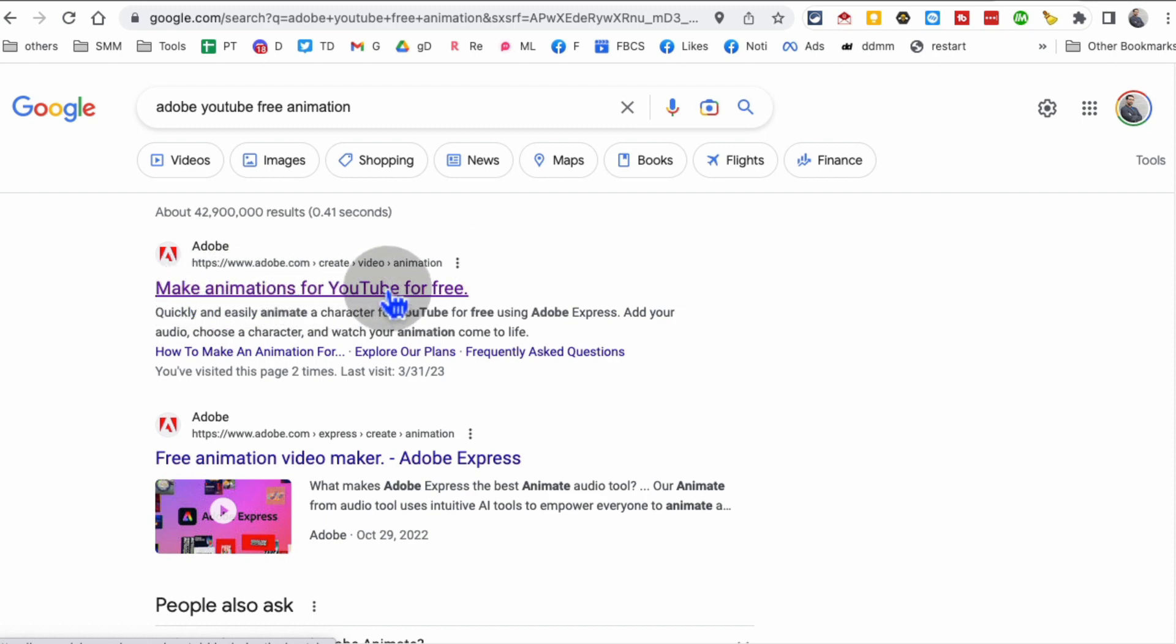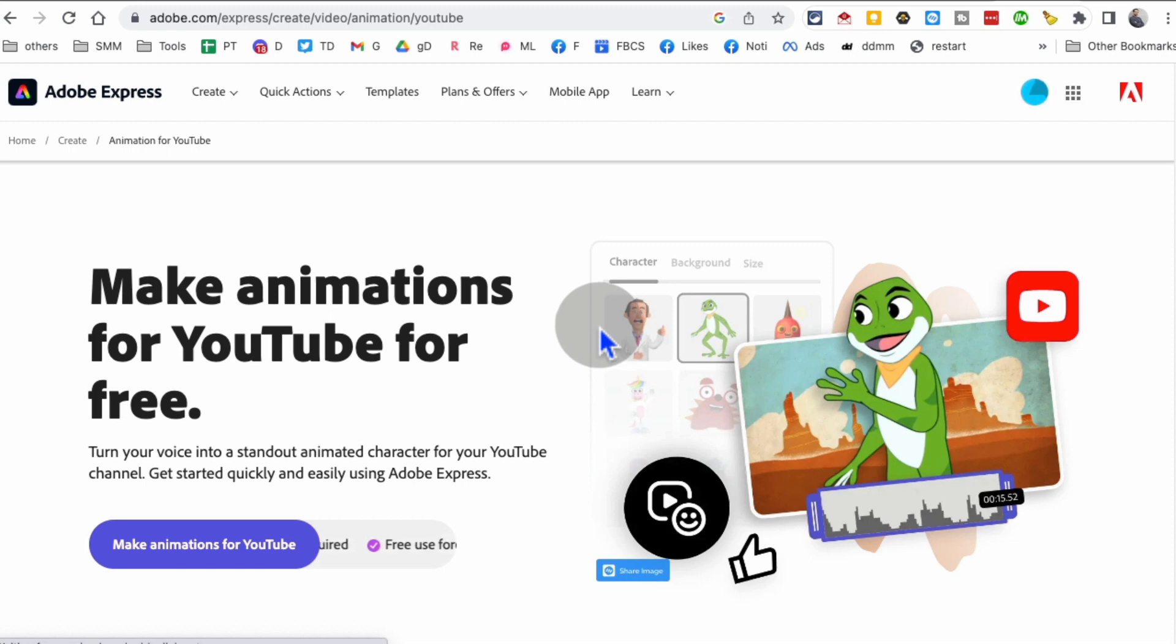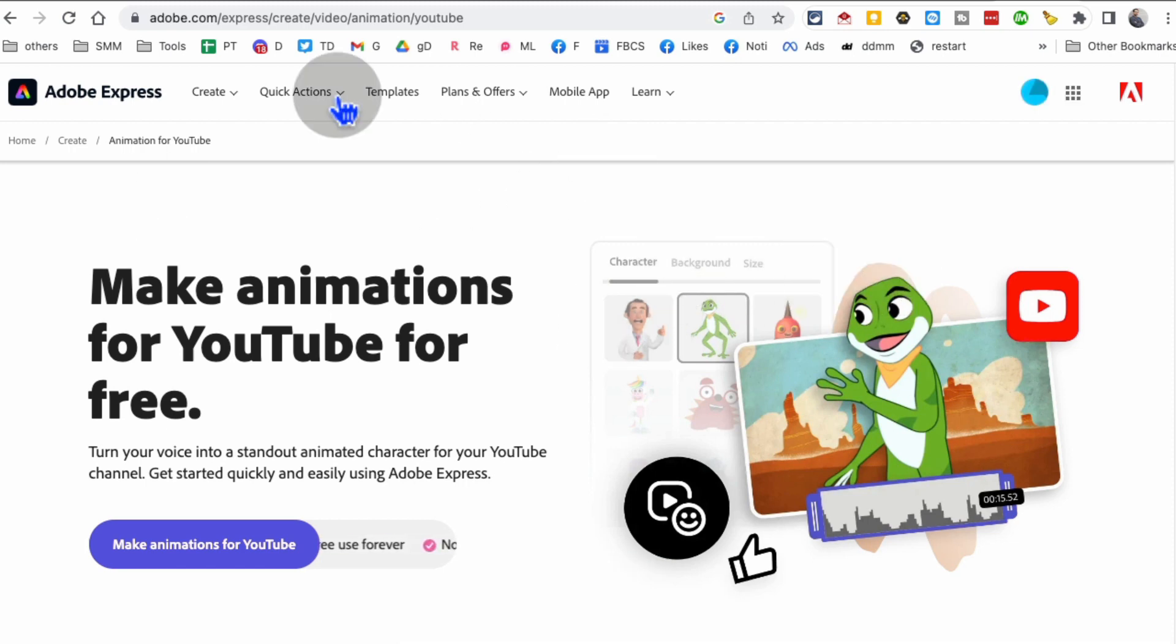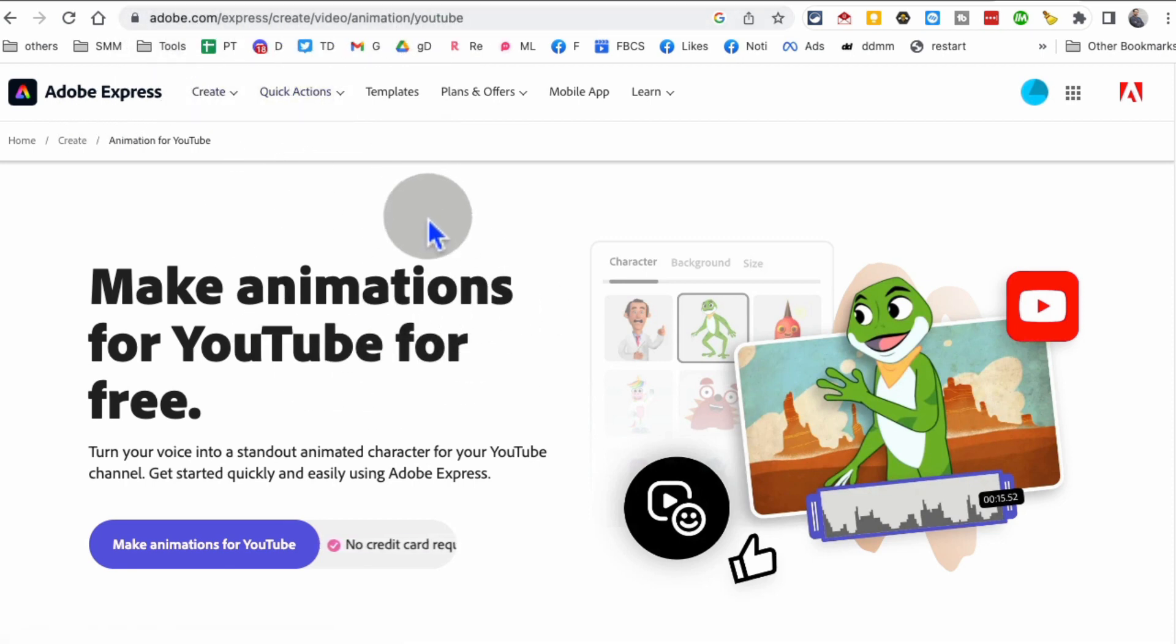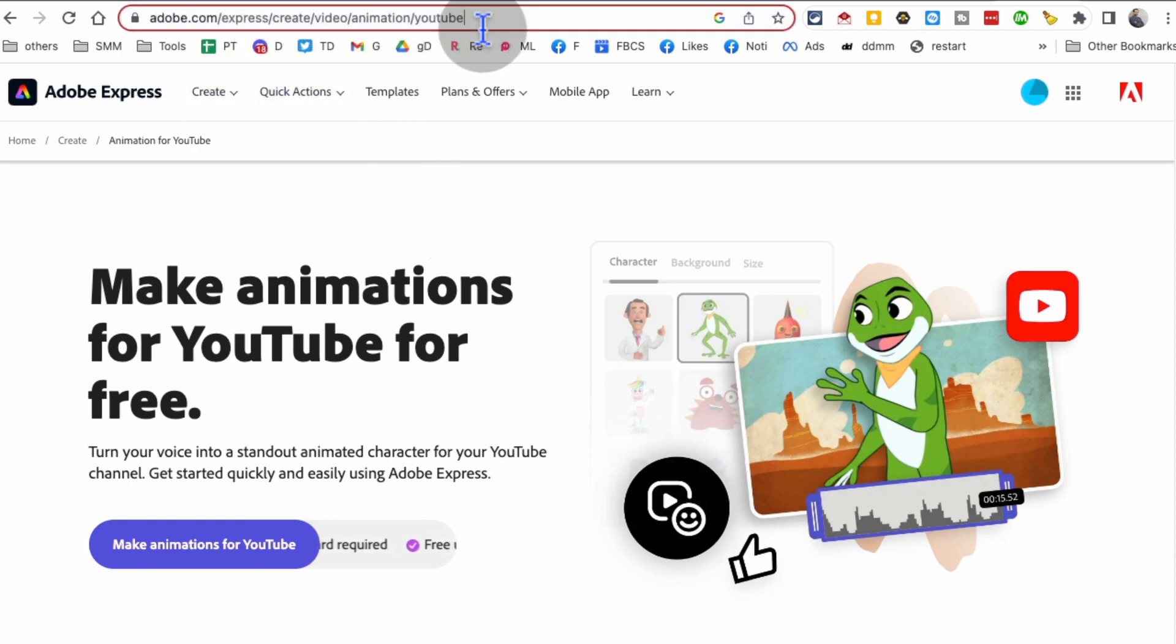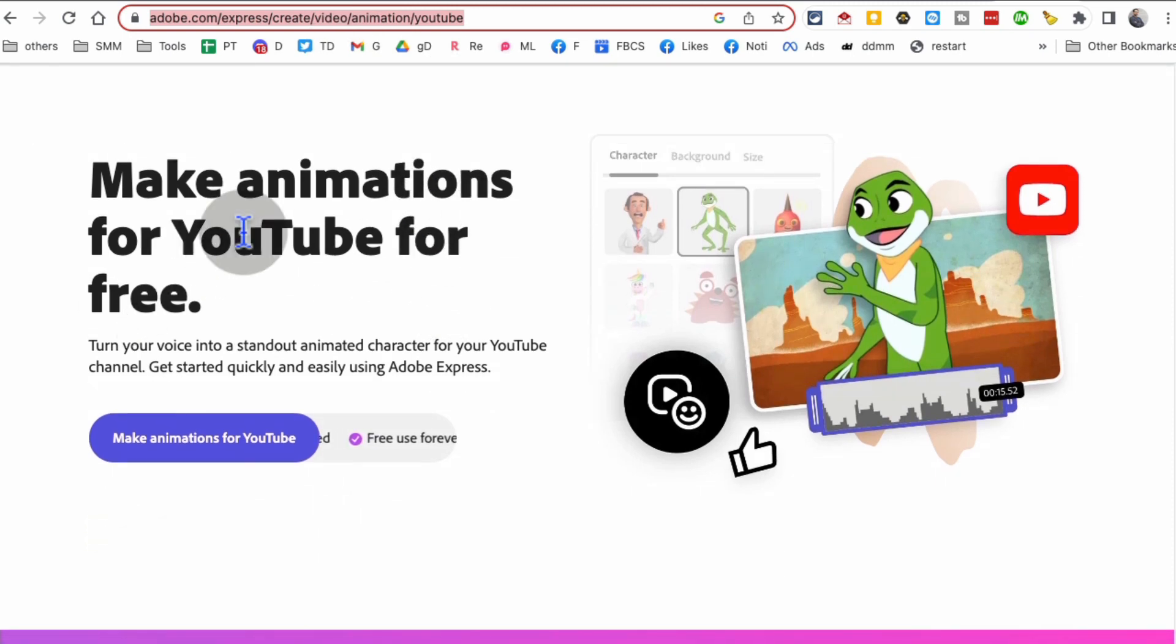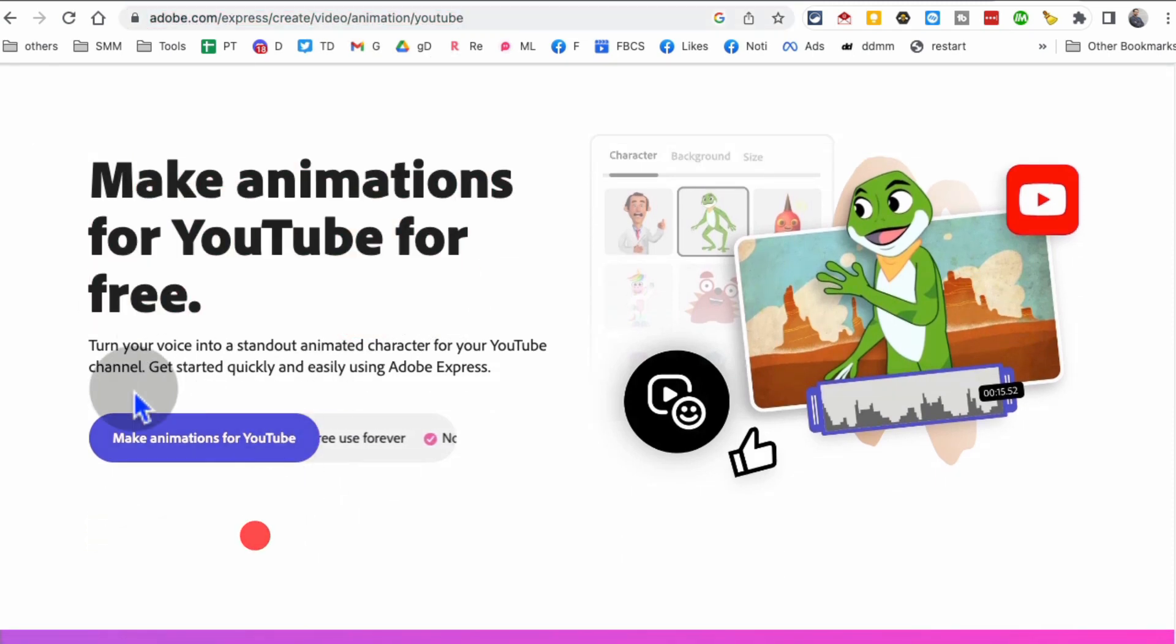It's a long URL, but look at this: 'Make animations for YouTube for free.' I know it says YouTube, but you can use this on Instagram, Facebook, or other social media channels. Here's the tool from Adobe. The URL is long, so you can just simply search on Google: 'Adobe Express create video animation YouTube.'